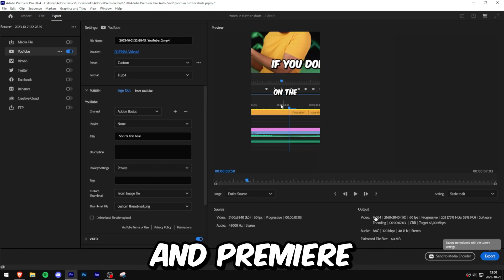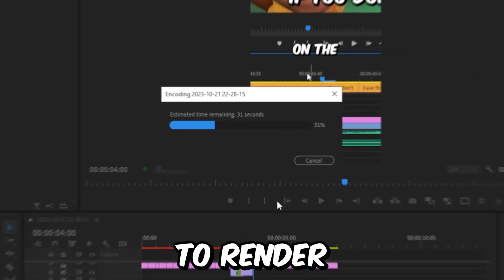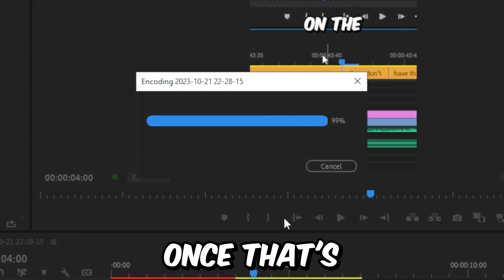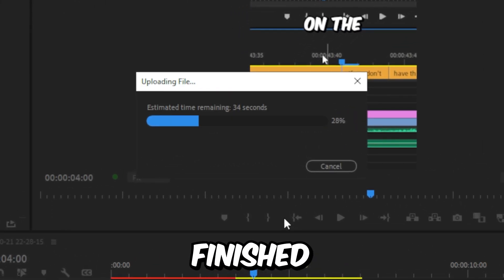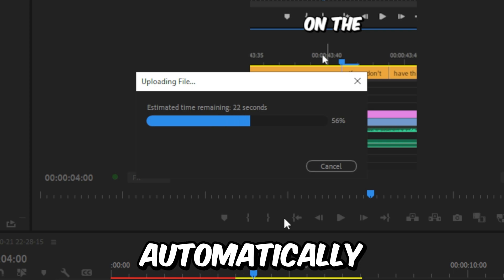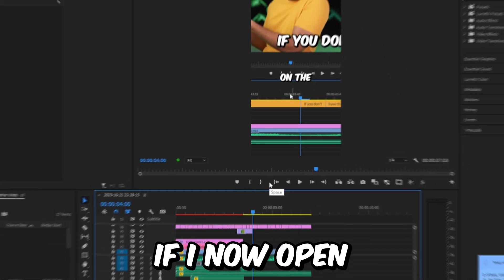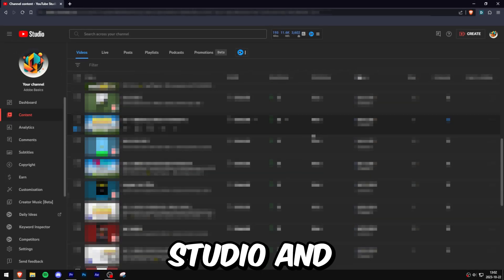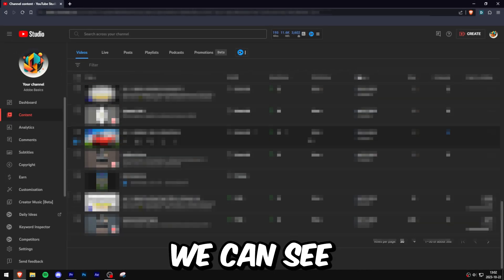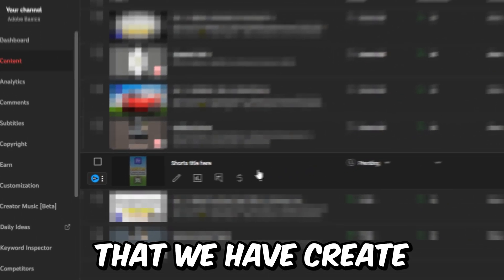Click on Export on the bottom right and Premiere will start to render your short. Once that's finished, it will automatically upload to your YouTube channel. If you now open YouTube Studio and scroll down, you can see the short that you created along with the custom thumbnail.